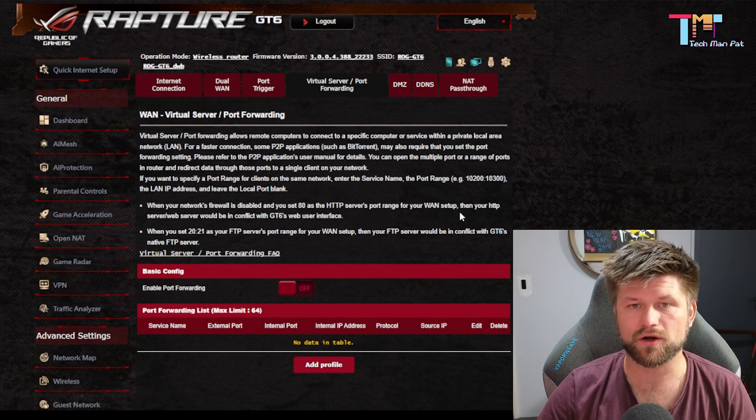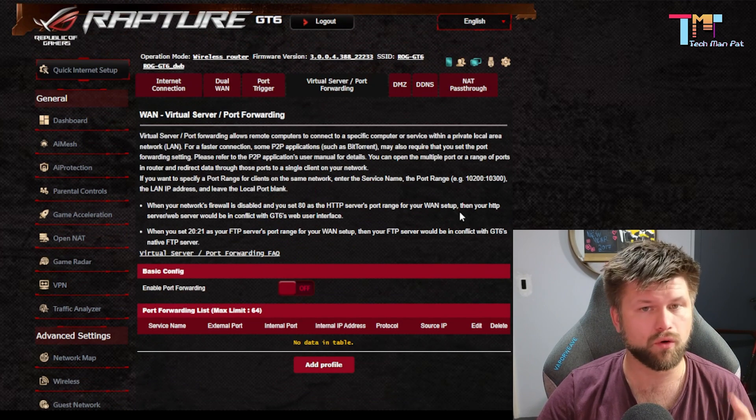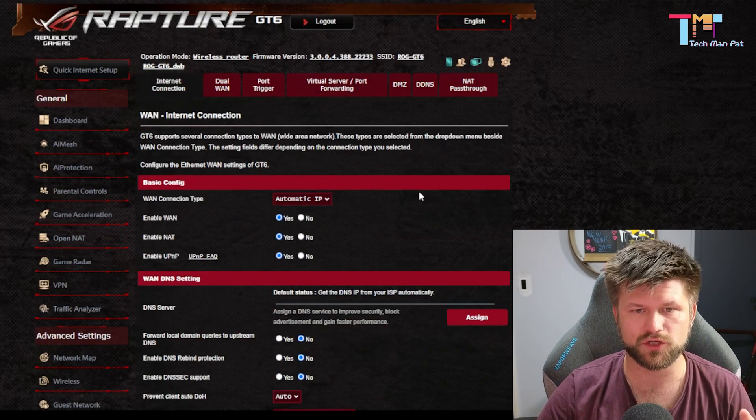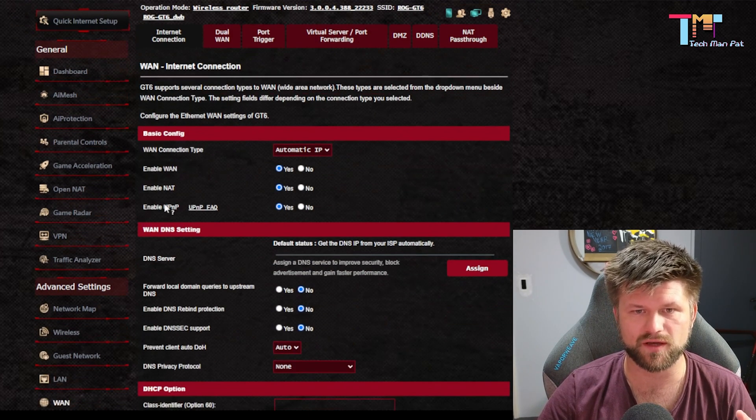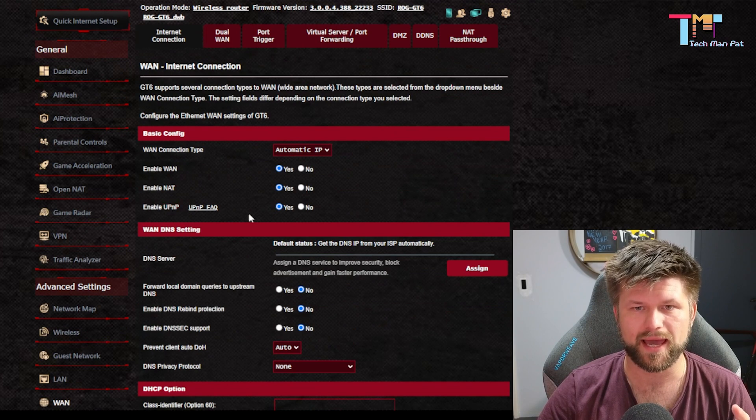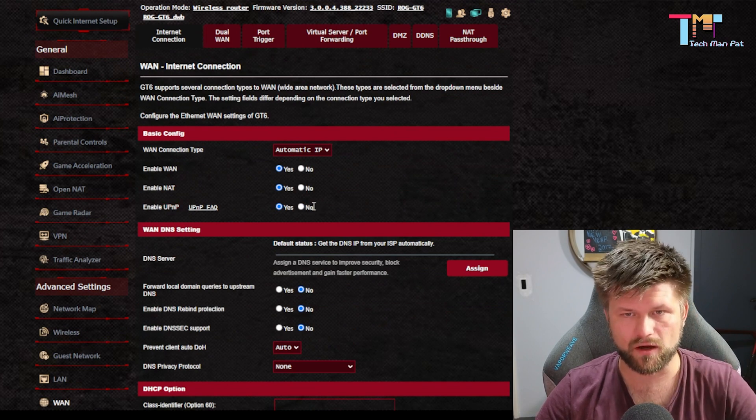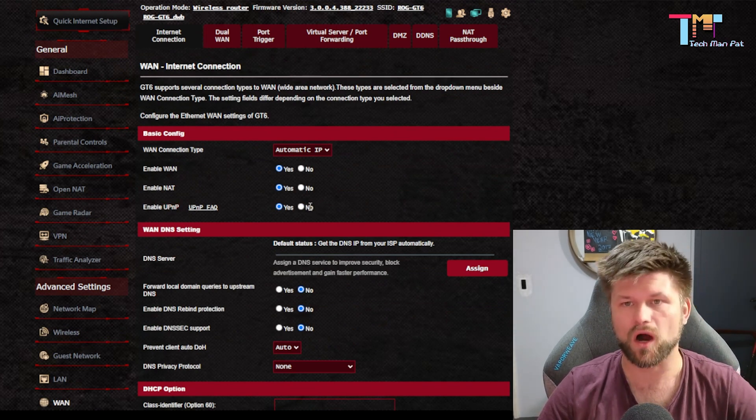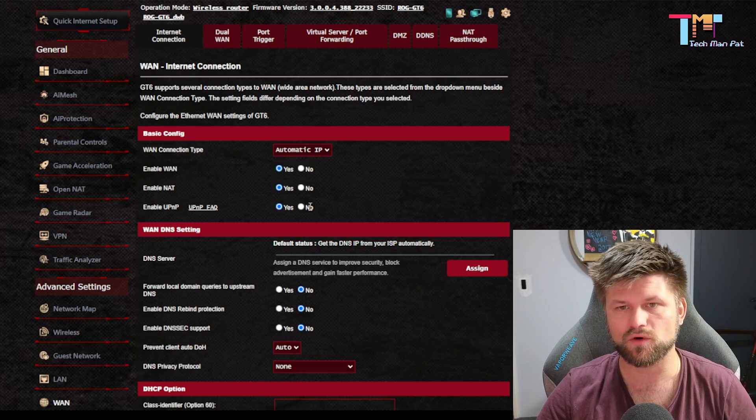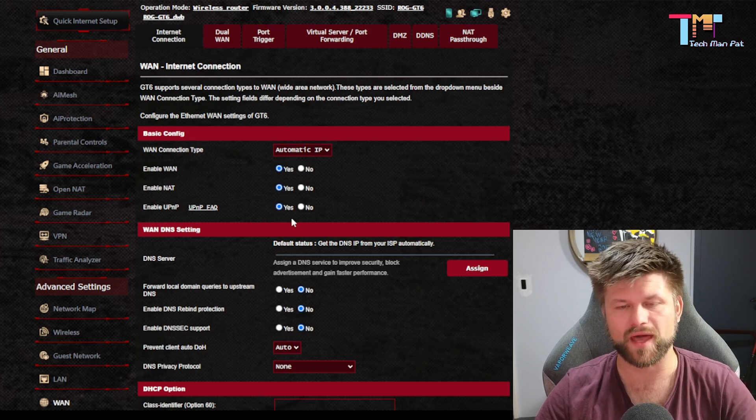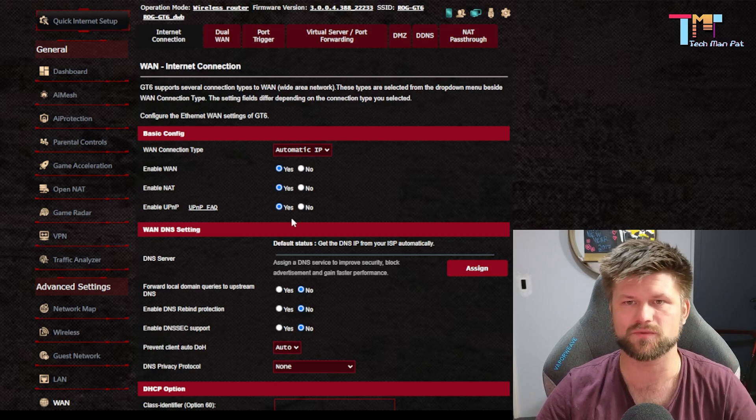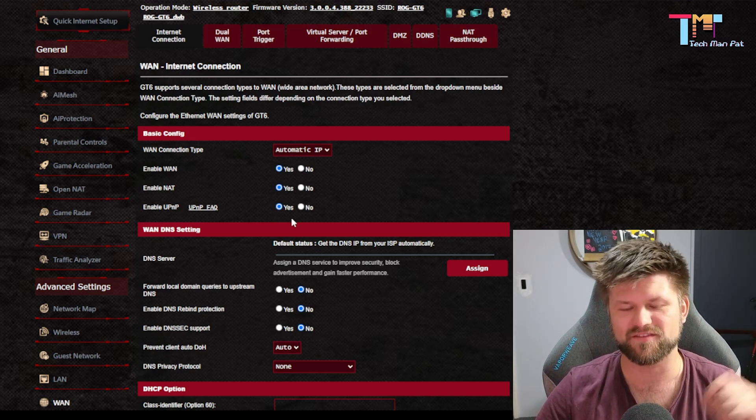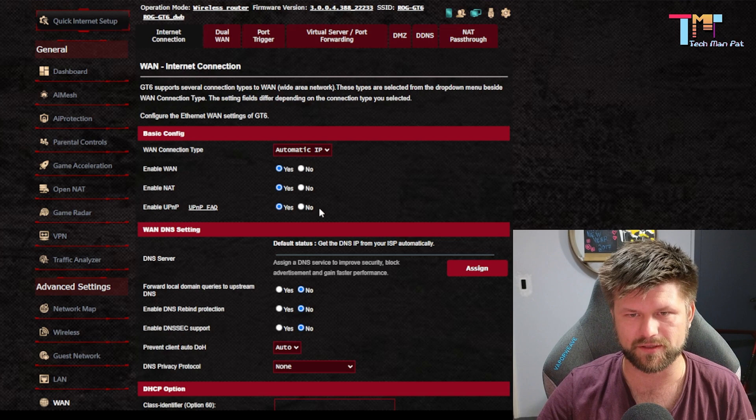However, if you are going to be doing port forwarding, you do need to turn this off. UPnP. So leave that on if you're not doing port forwarding, if you are going to be doing port forwarding, turn that off. It's going to mess with your port forwarding, and you're not going to get value out of it.